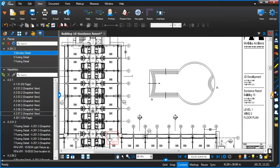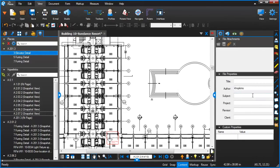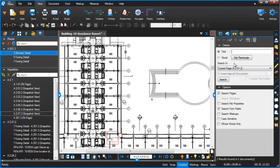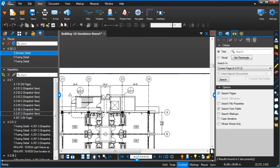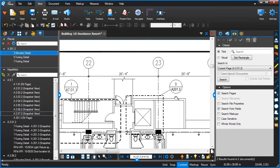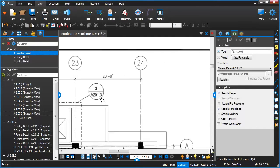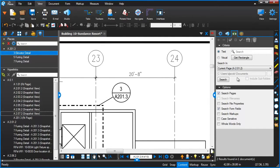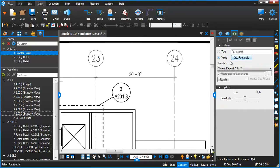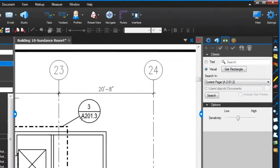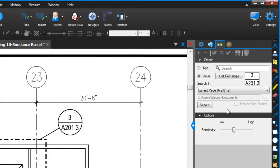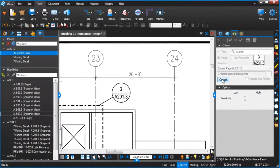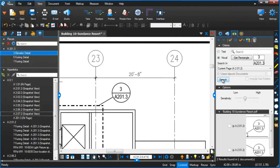I know on this drawing I actually have a couple of elevator details. So let me do the Visual Search for that elevator detail. We'll choose this text here and I'll tell it to look on the current page. So once the search is done, it's going to be looking on a page for all those visual representations.